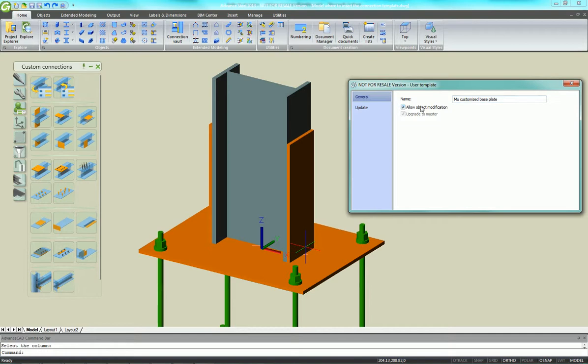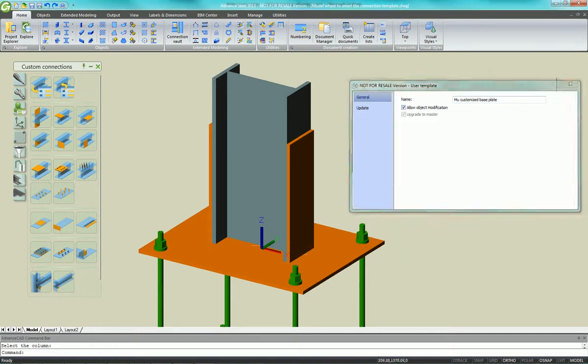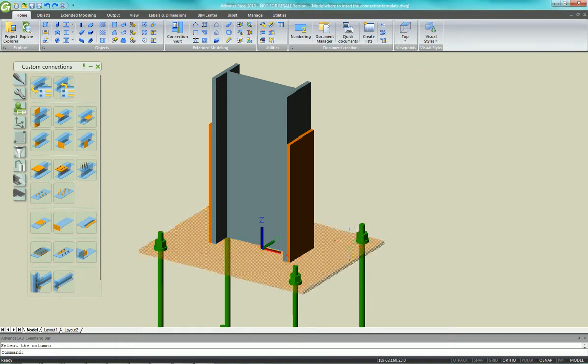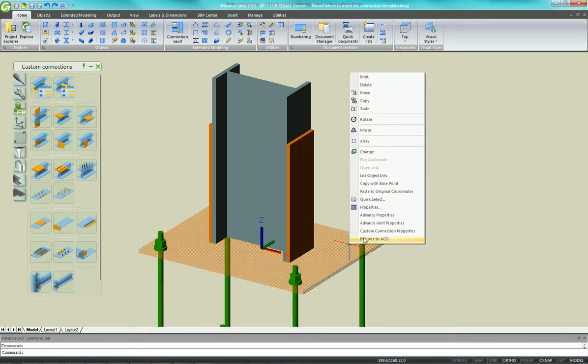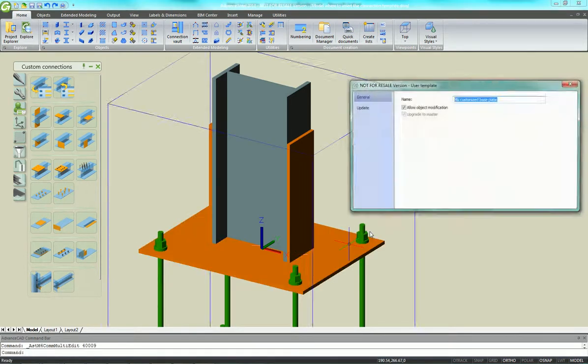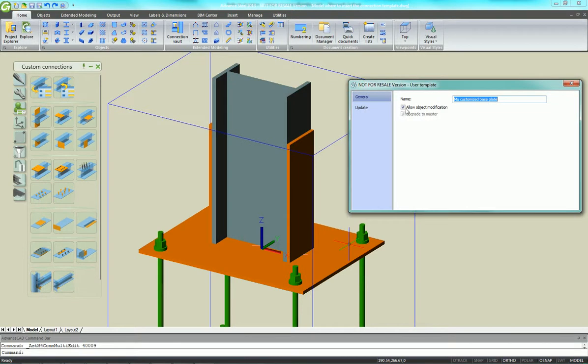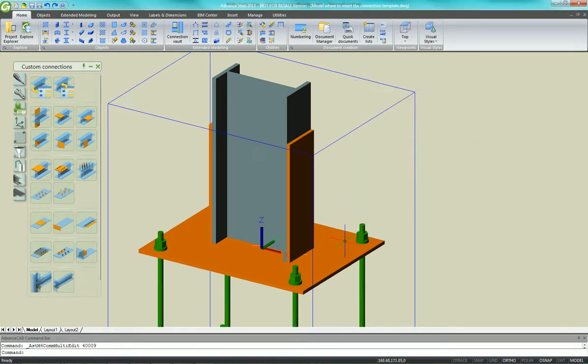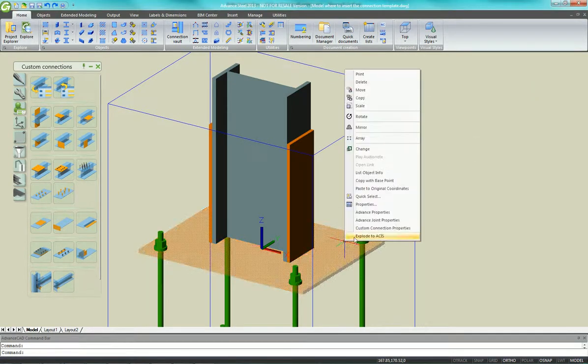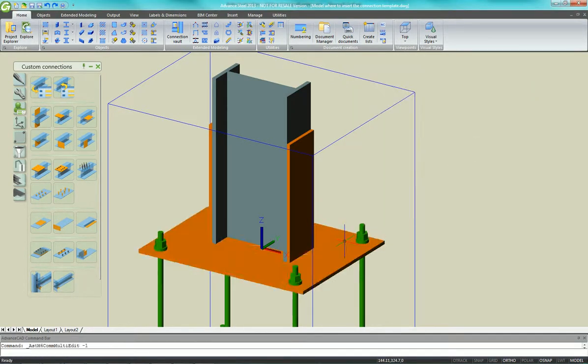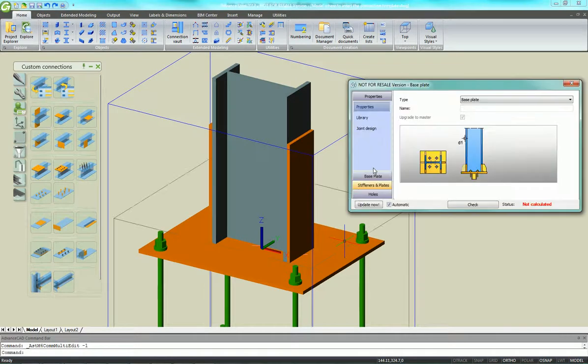Select Object Modification. That way we can modify any objects within it. Now you can see we can change any of the objects including the base plate. Here we'll just thicken up the base plate a bit.